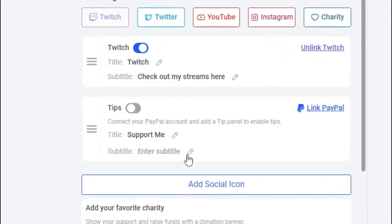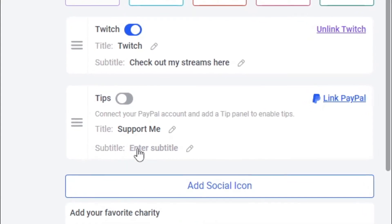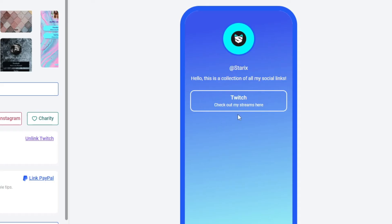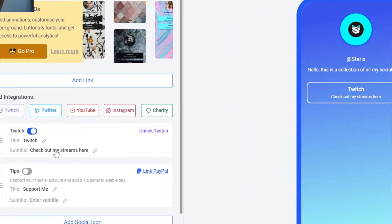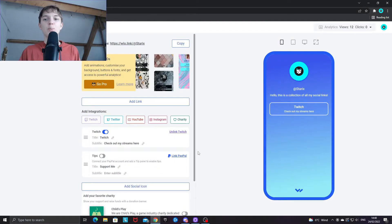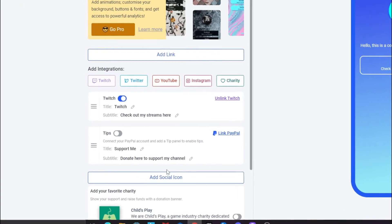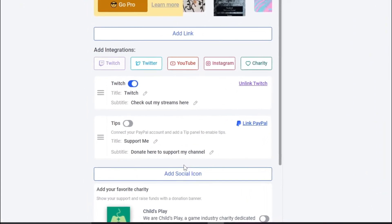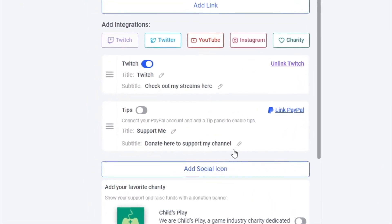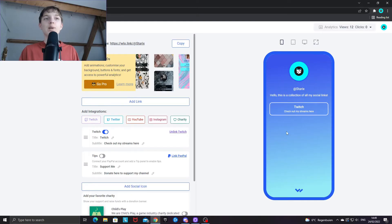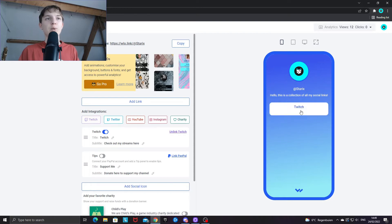The subtitle means the text underneath the header text. As you can see with Twitch, the subtitle is 'Check out my streams here' — it's a short description of what the link is. For a PayPal donation link, for example, you could type something like 'Donate here to support my channel', and that will be displayed underneath the header text.